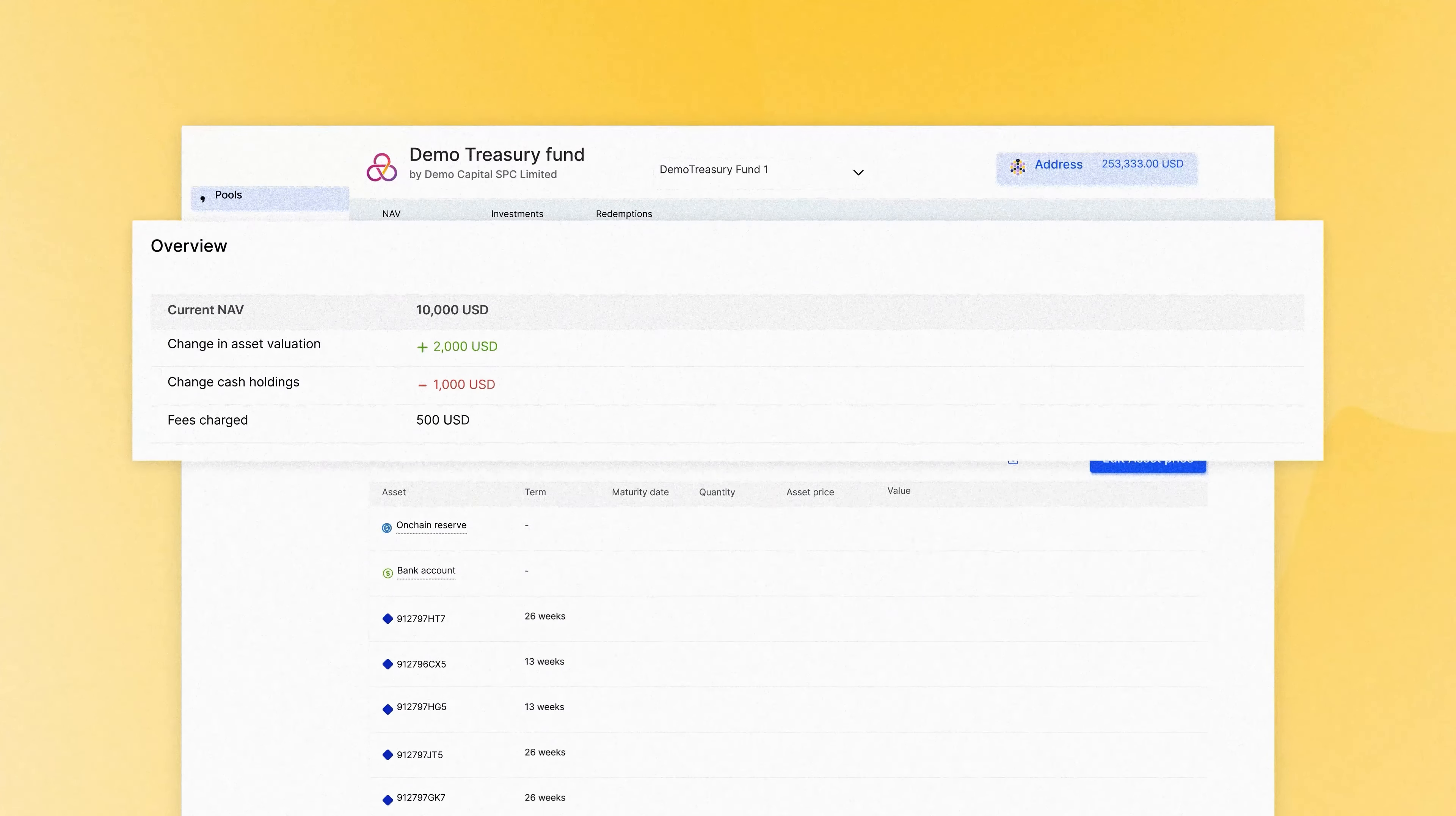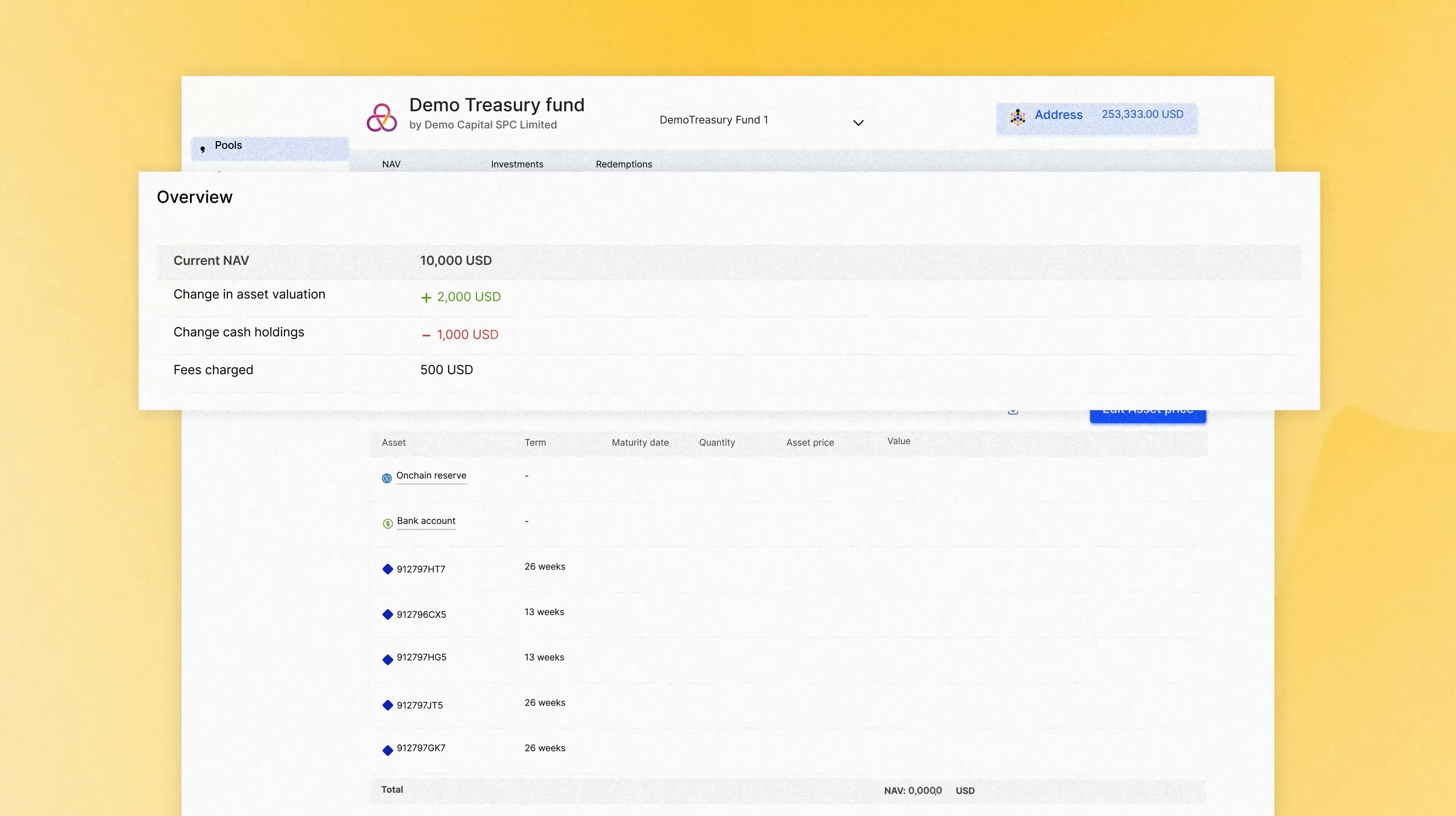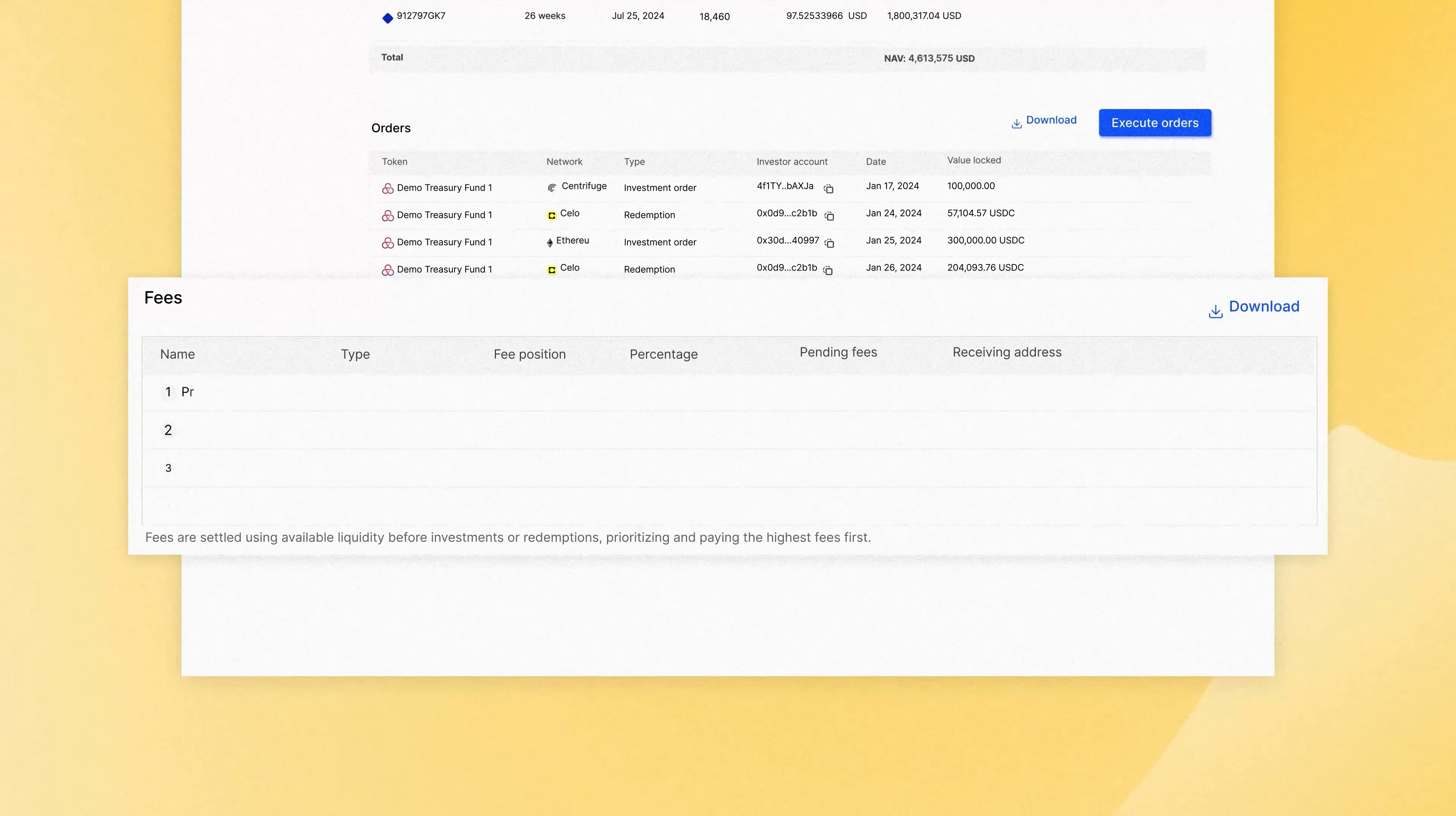Easily create and track fund operations on-chain, manage asset valuations, aggregate asset data from all sources, view orders, and automatically manage loan tape.